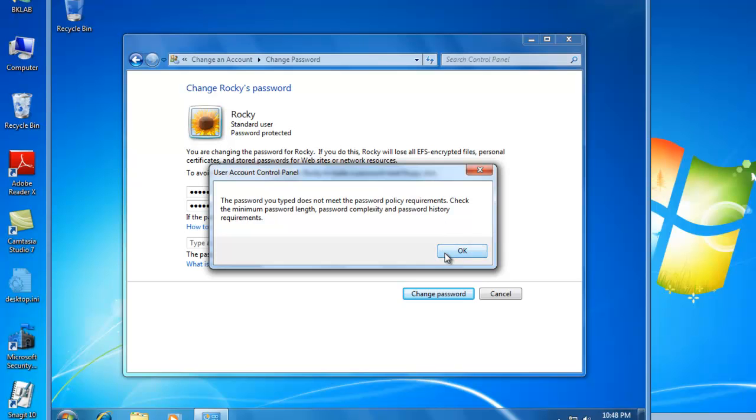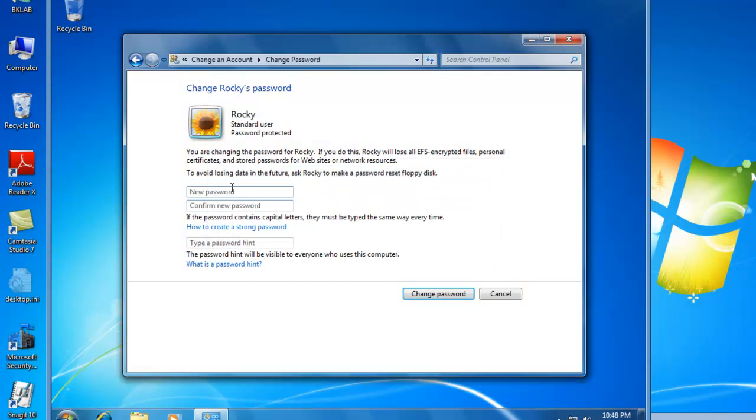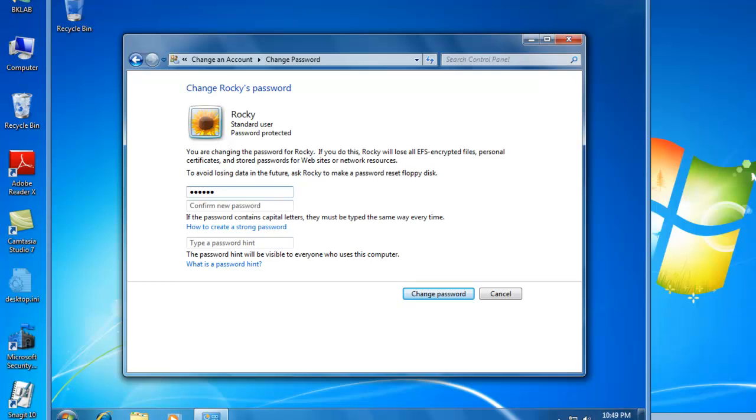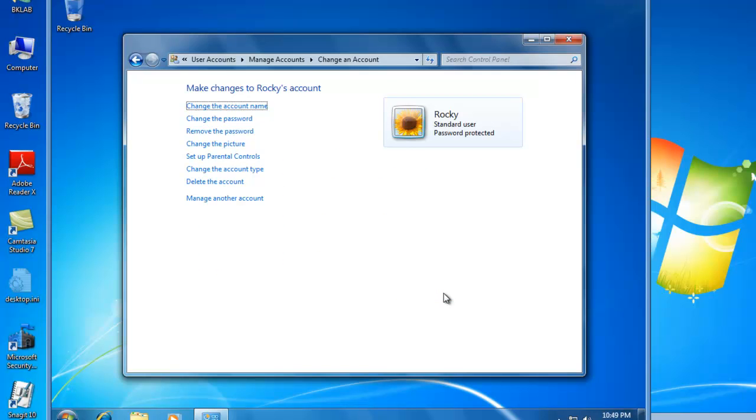So I'm going to click on OK, and now I'm going to type a password in that's eight characters long and uses all four character types. So I'll put a password in of capital P, lowercase a, dollar sign, dollar sign, lowercase w, the number zero, and then a lowercase r, lowercase d. I'll confirm the password. And we'll click on Change Password.